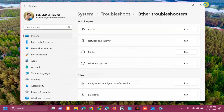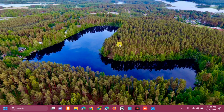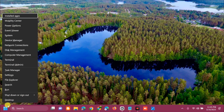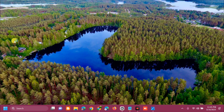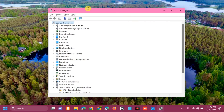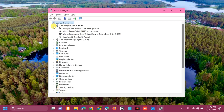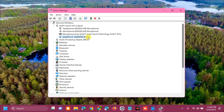The next solution is to disable and re-enable the Realtek High Definition Audio driver. Right-click on the Start Windows button and select Device Manager. Expand 'Audio inputs and outputs' by clicking the arrow, then select 'Speakers - Realtek Audio.'